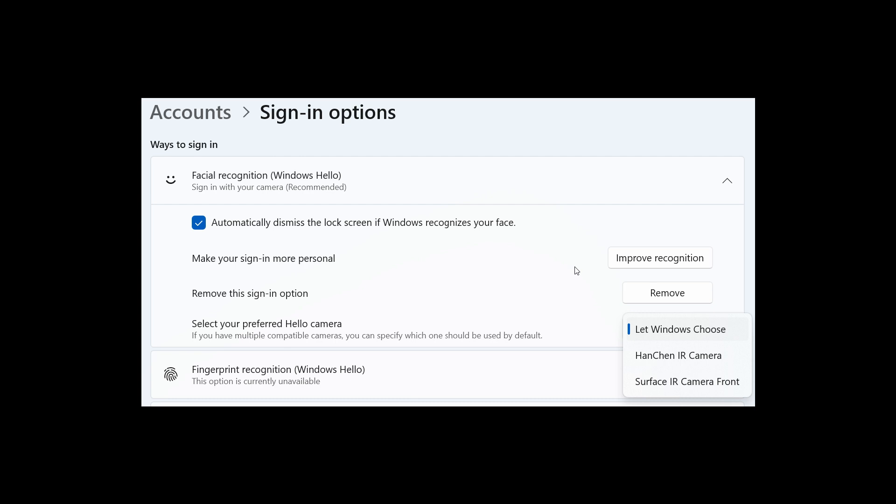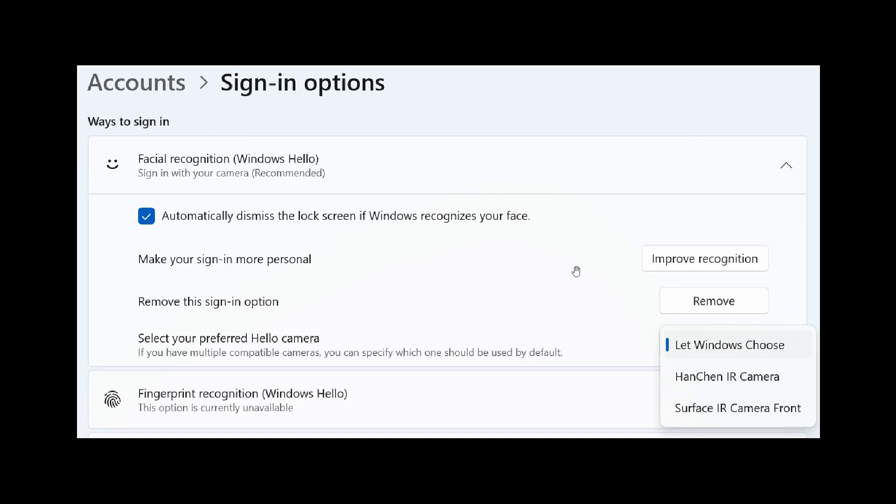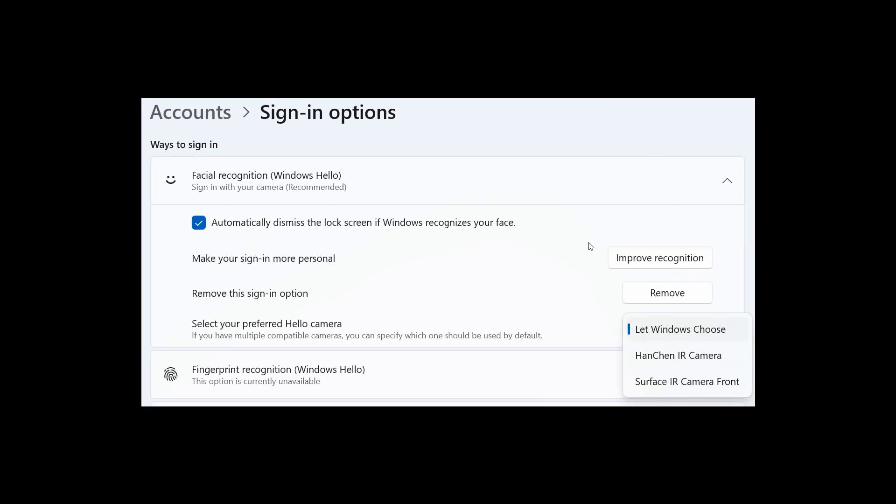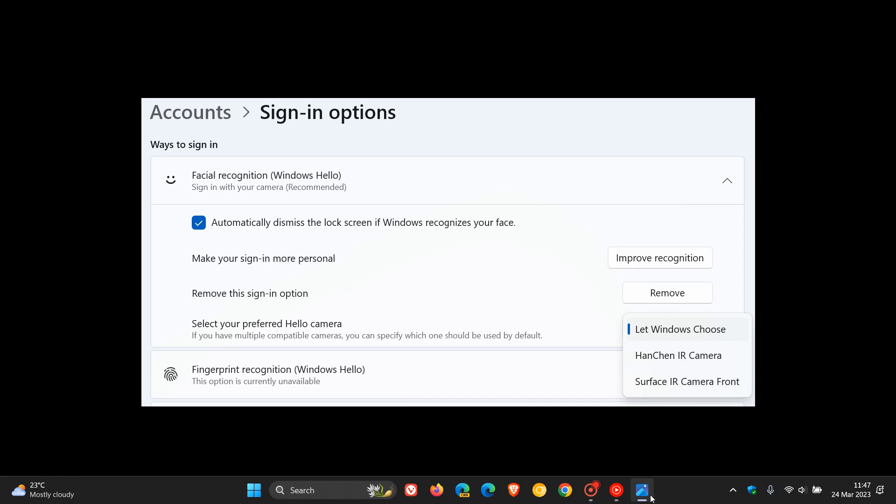And the next is to do with if you have multiple cameras that support Windows Hello, you can now select, as we can see from the screenshot provided, you can now select your preferred camera under settings, accounts, sign-in options, which is also now available for the Canary channel for this week.